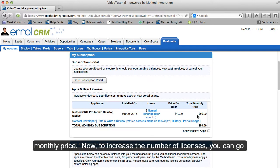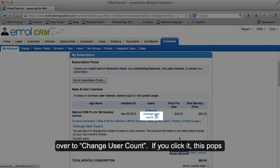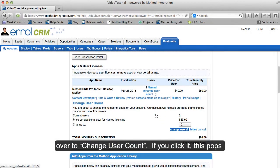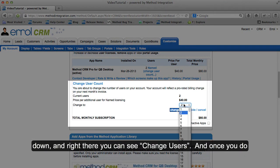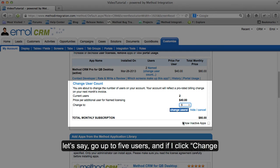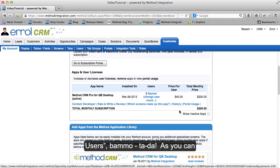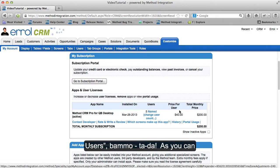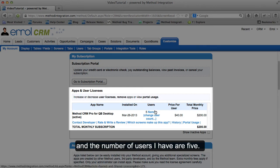To increase the number of licenses, you can go over to Change User Count. If you click it, this pops down and right there you can see Change Users. Let's say I go up to five users and click Change Users. As you can see, my total monthly price has jumped up to $200, and the number of users I have are five.